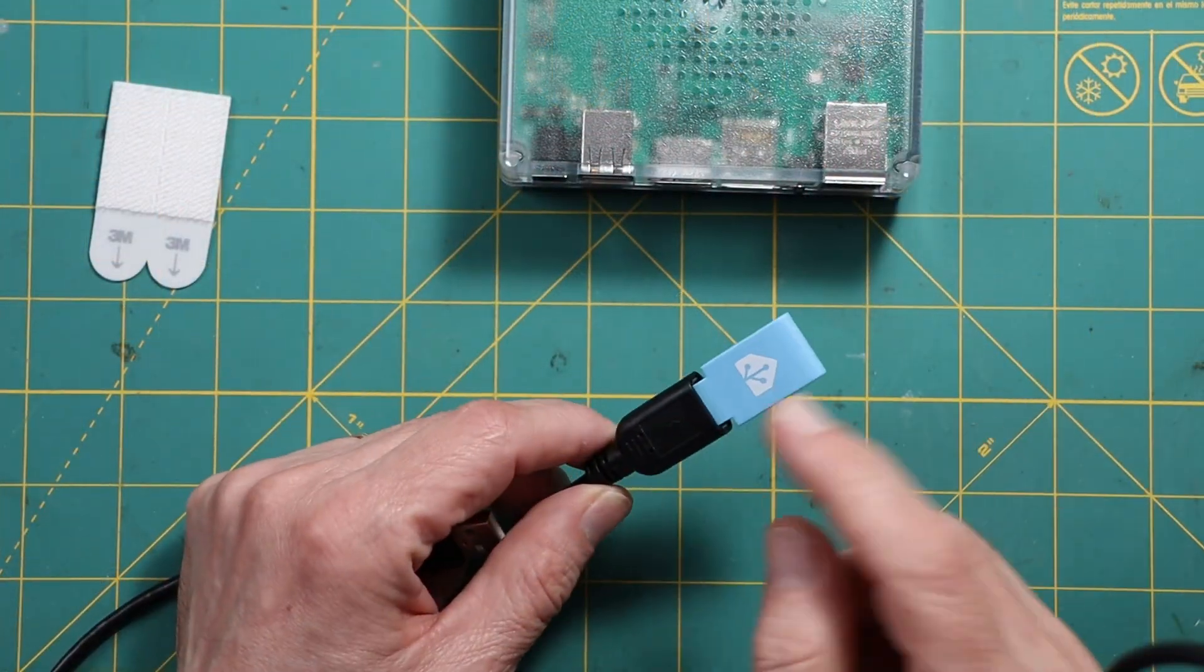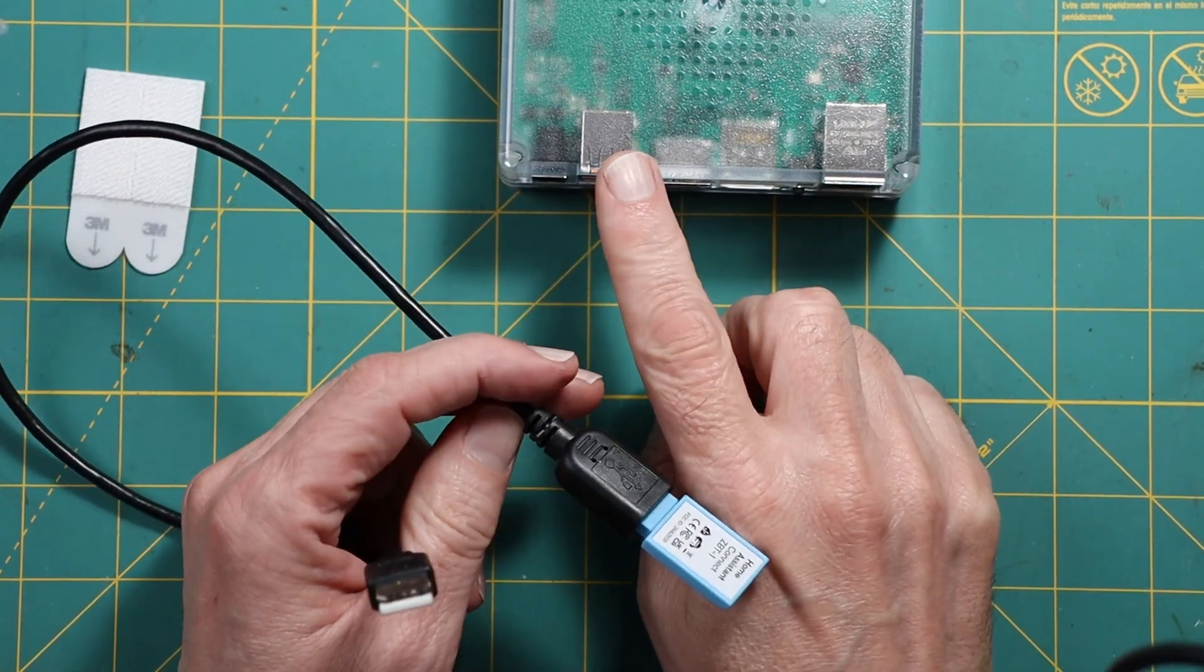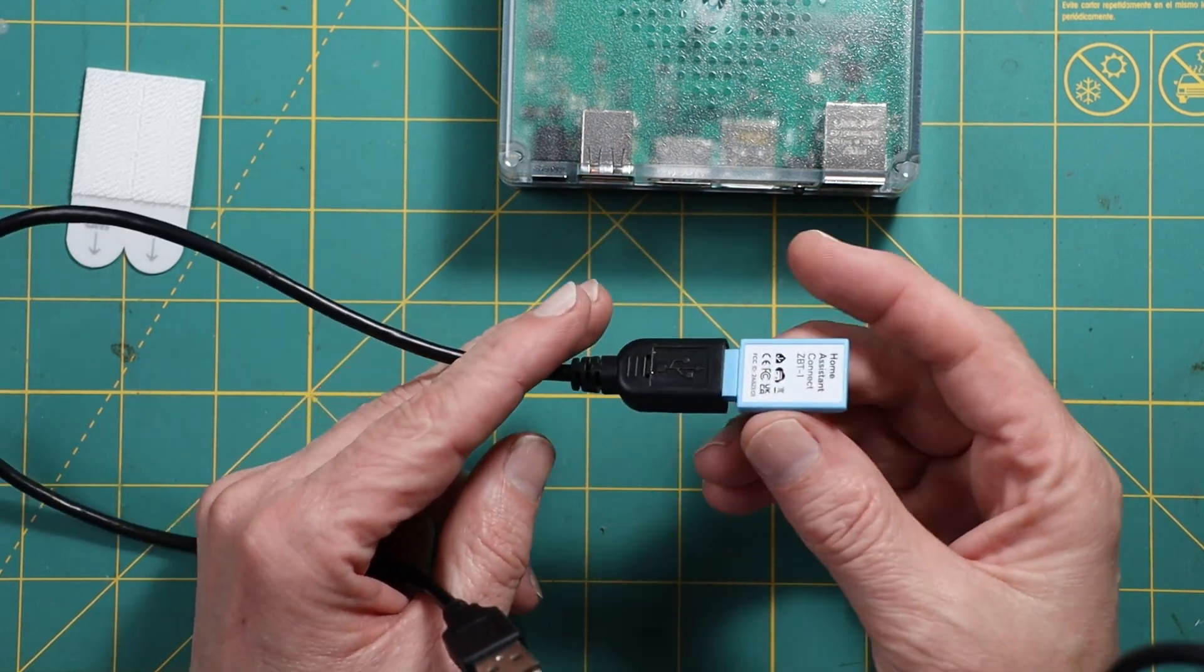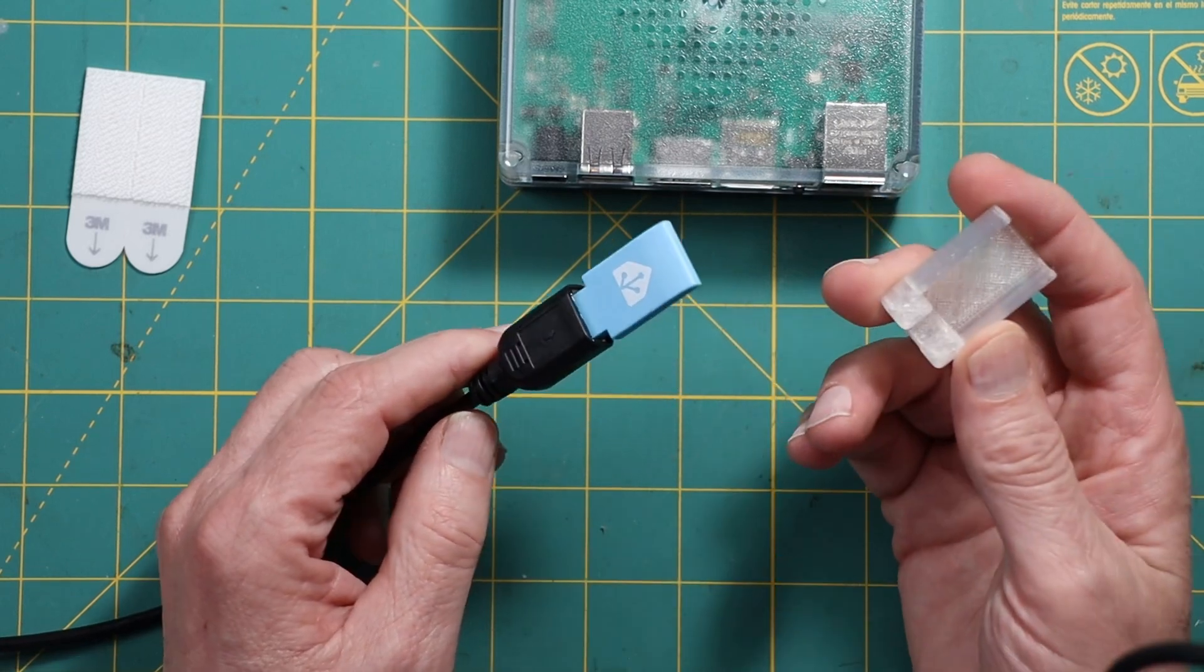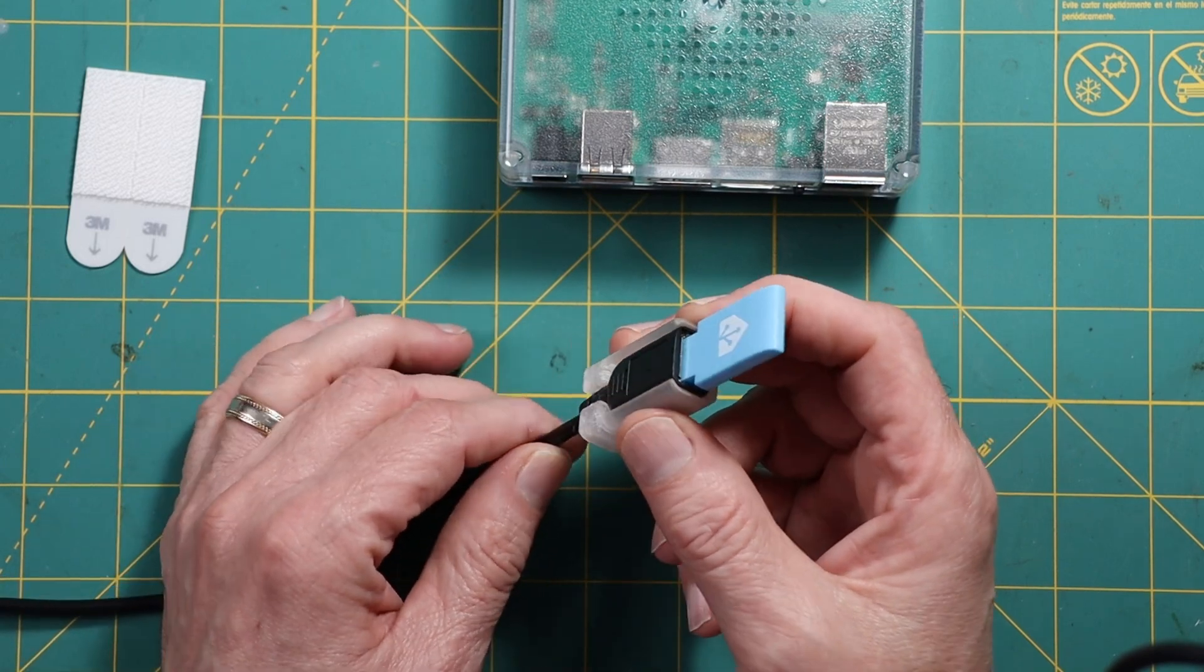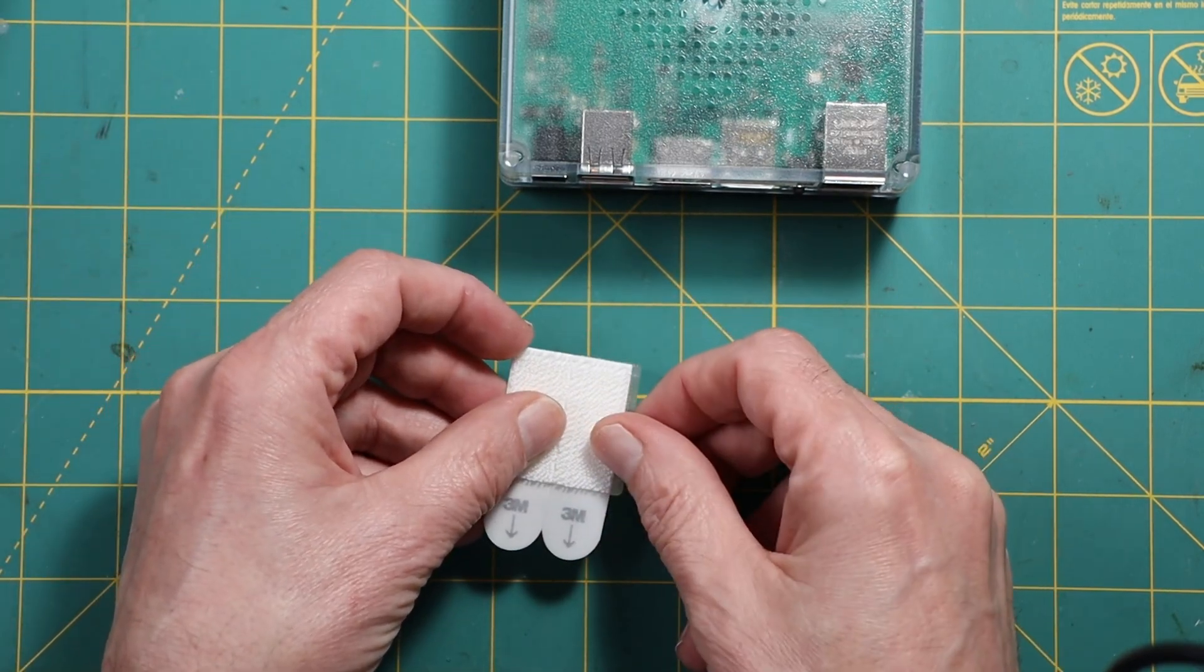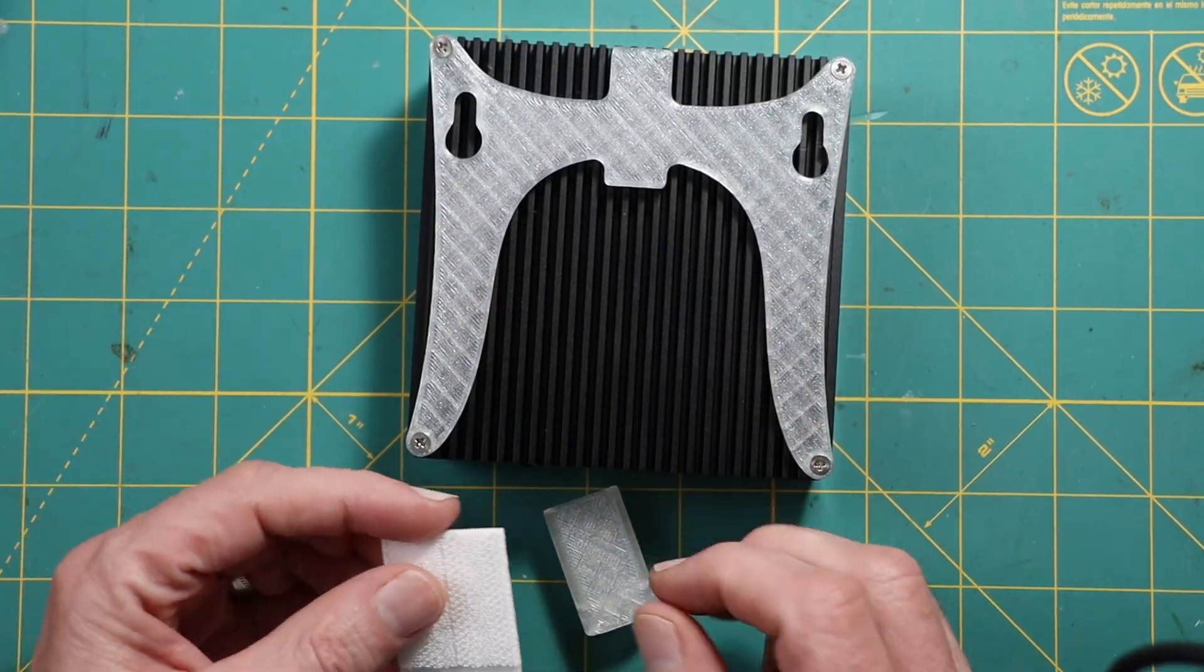I also have this ZigBee dongle. They recommend attaching it via this extension cable because apparently if you plug it directly into the Home Assistant circuit board it can cause interference. So because this is going to be separate, I wanted a separate mount. I 3D printed this little bracket. This just slides in and it's held securely enough. I'll just use another of these command strips on the back of that.